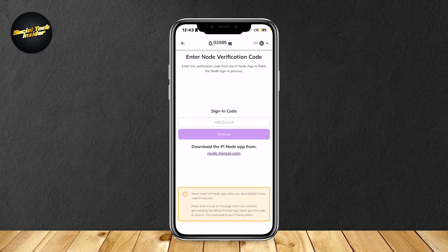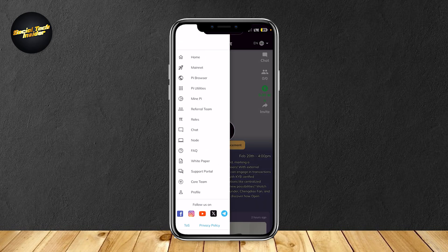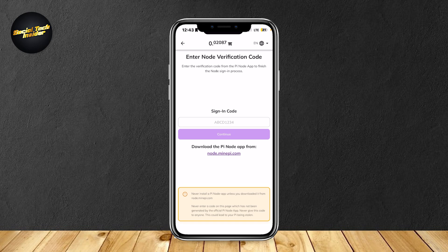So that's pretty much it. Once again, simply go back, tap on the three lines at the top left, and then tap on node. Now you have a Pi network node.